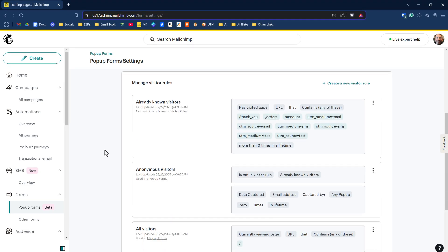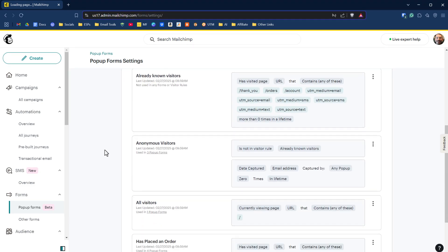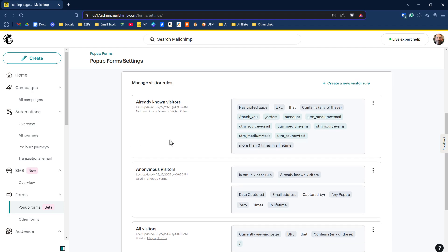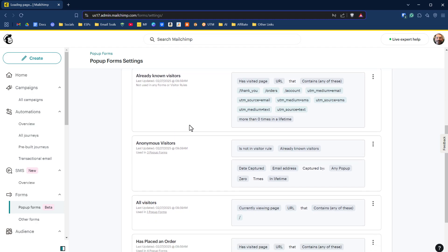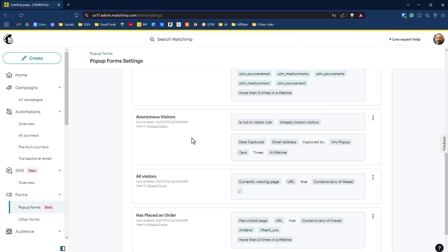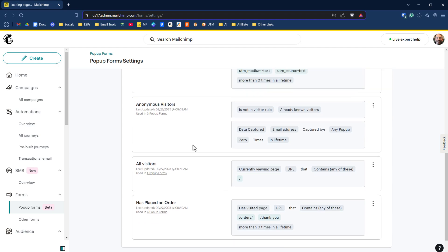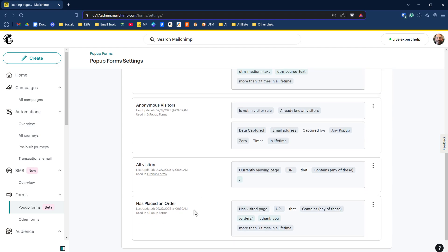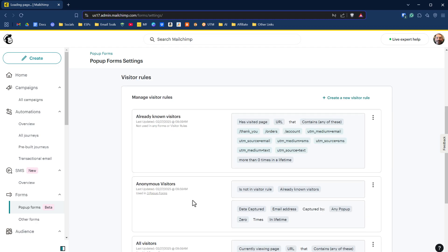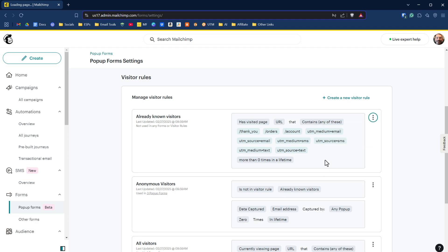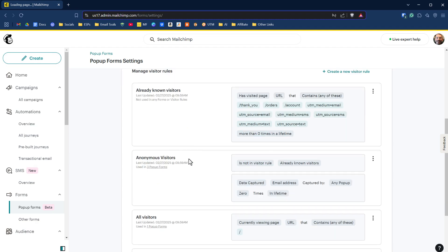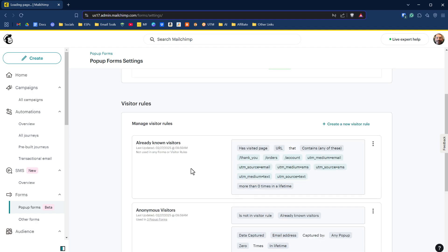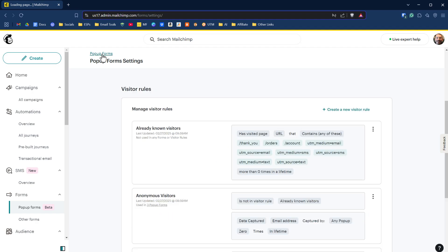Under visitor rules, there are several categories and you can create new categories, but the ones that are already predefined for you are already known visitors, anonymous visitors, all visitors, and has placed an order. You can click on these three dots and edit these. You can specify certain URLs, tweak this any way you want, duplicate it, and create your own new visitor rules. Have a play around with this. I'm just going to keep everything as default. Let's go back to pop-up forms.